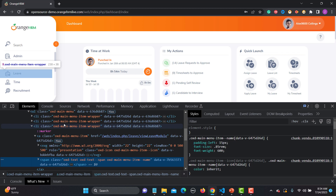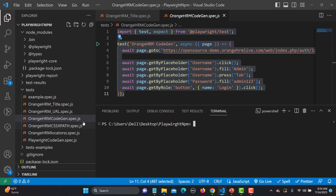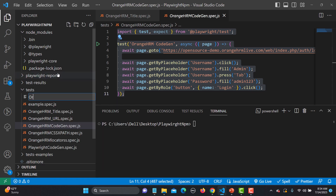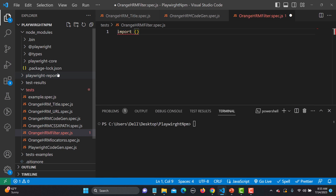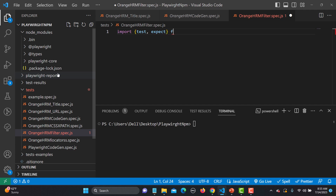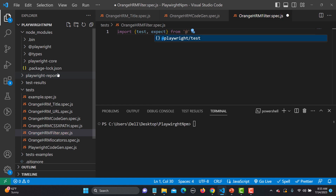We can identify the list first and then filter based on the text. Let's go to Visual Studio Code and create a new test file named 'orangehrm-filter.spec.js'. The first thing is to import test and expect from Playwright - as soon as you type this, you'll see it autocompletes to '@playwright/test'.